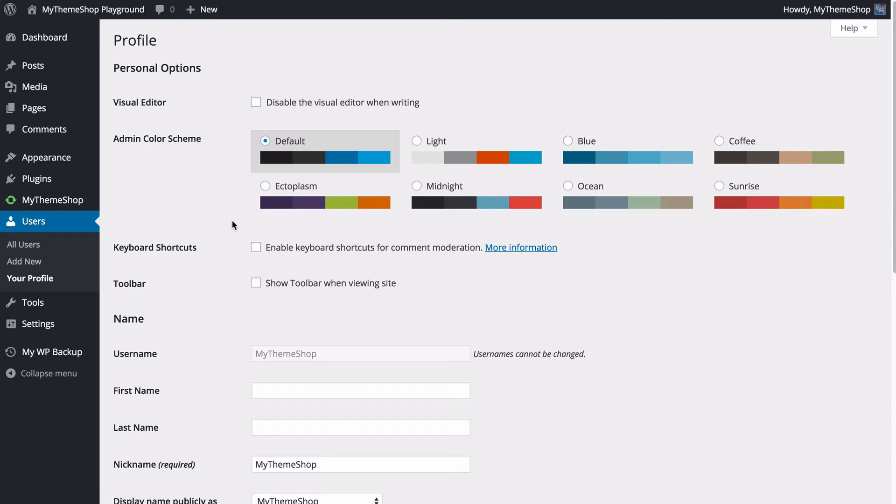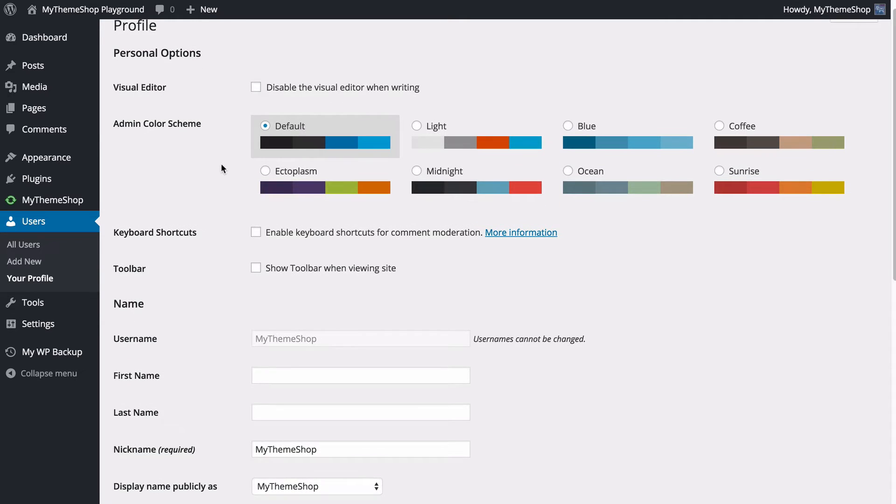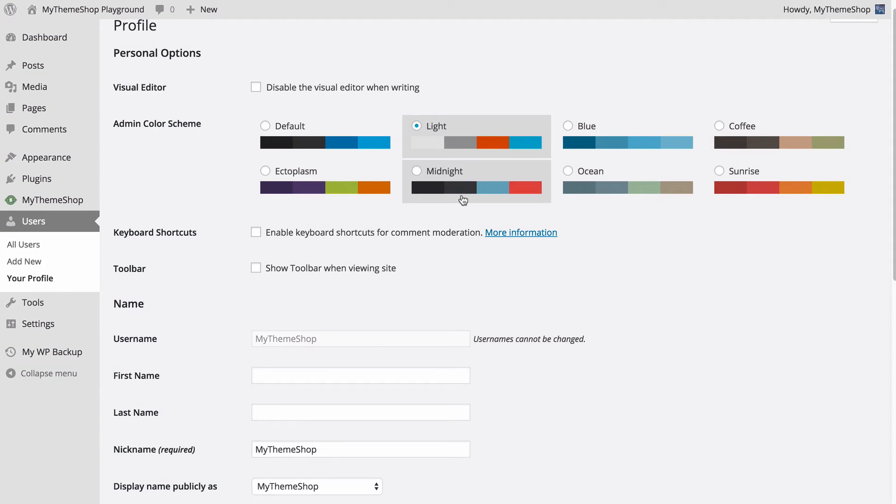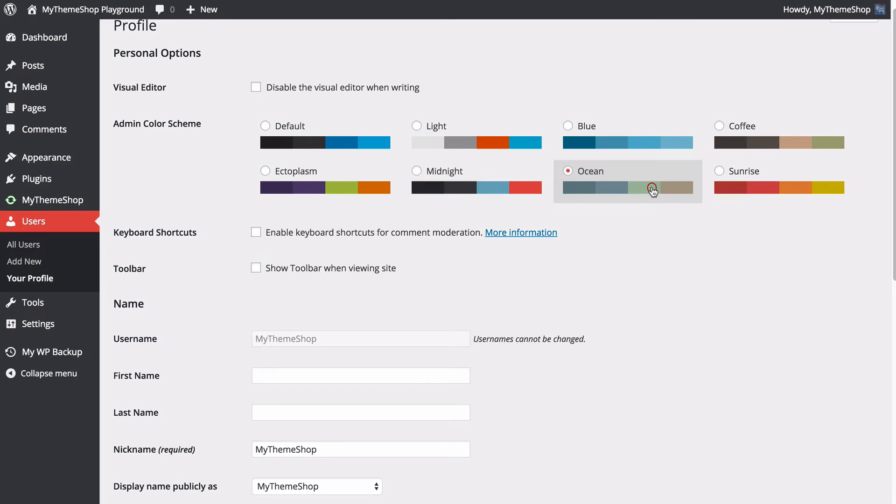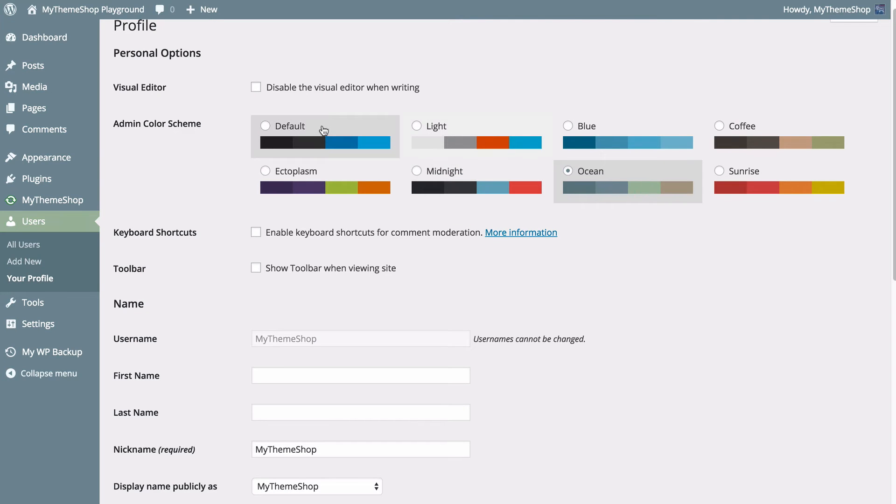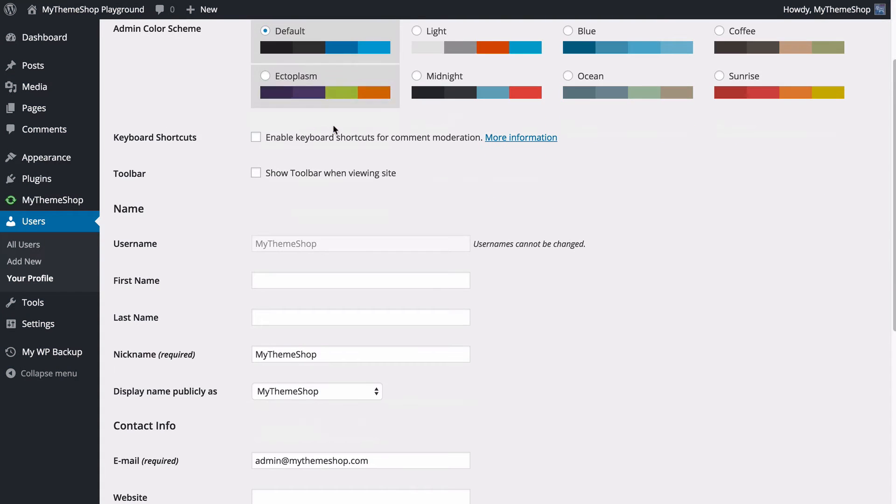You're going to see that with your own profile, you have a couple more options and you can choose some customizations that are just going to make it a little bit easier for you for managing the site. You can choose a color scheme just by selecting between the different ones here. I'm going to leave this on default.